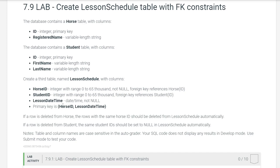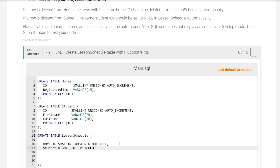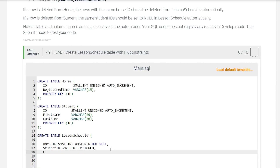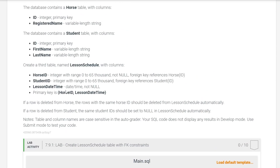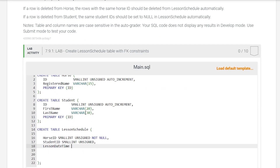The third column is lesson date and time. This column has the data type DATETIME and it's NOT NULL, meaning there must be a date and time inputted in each row.